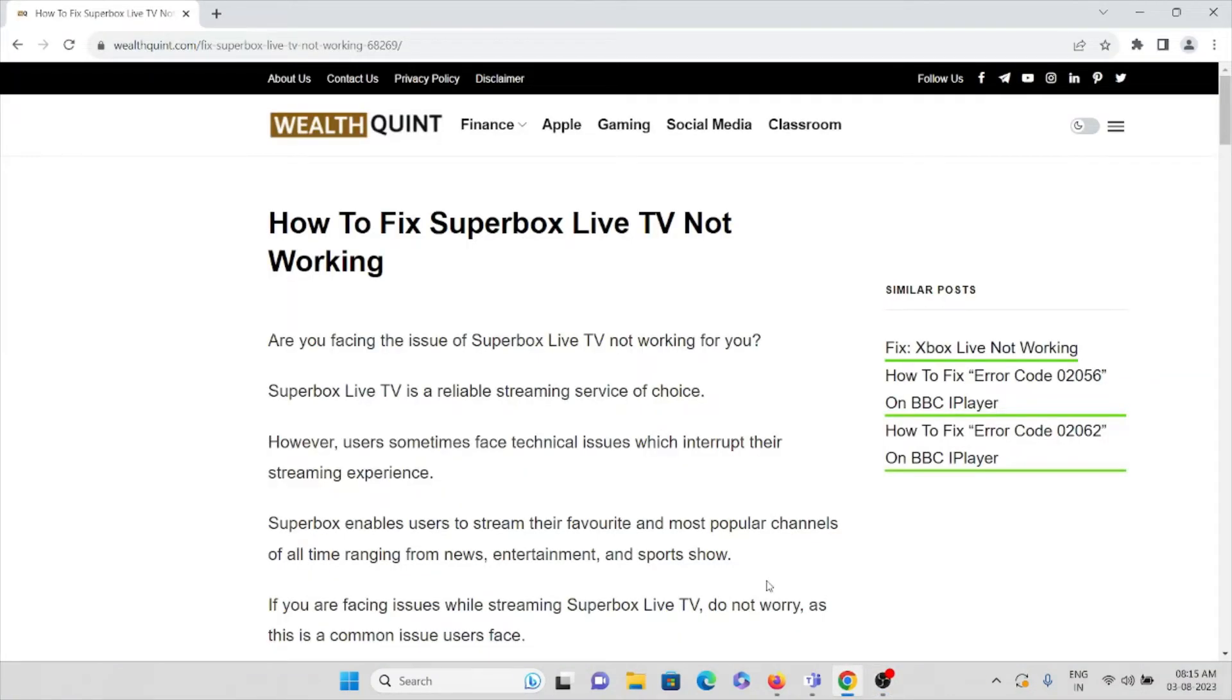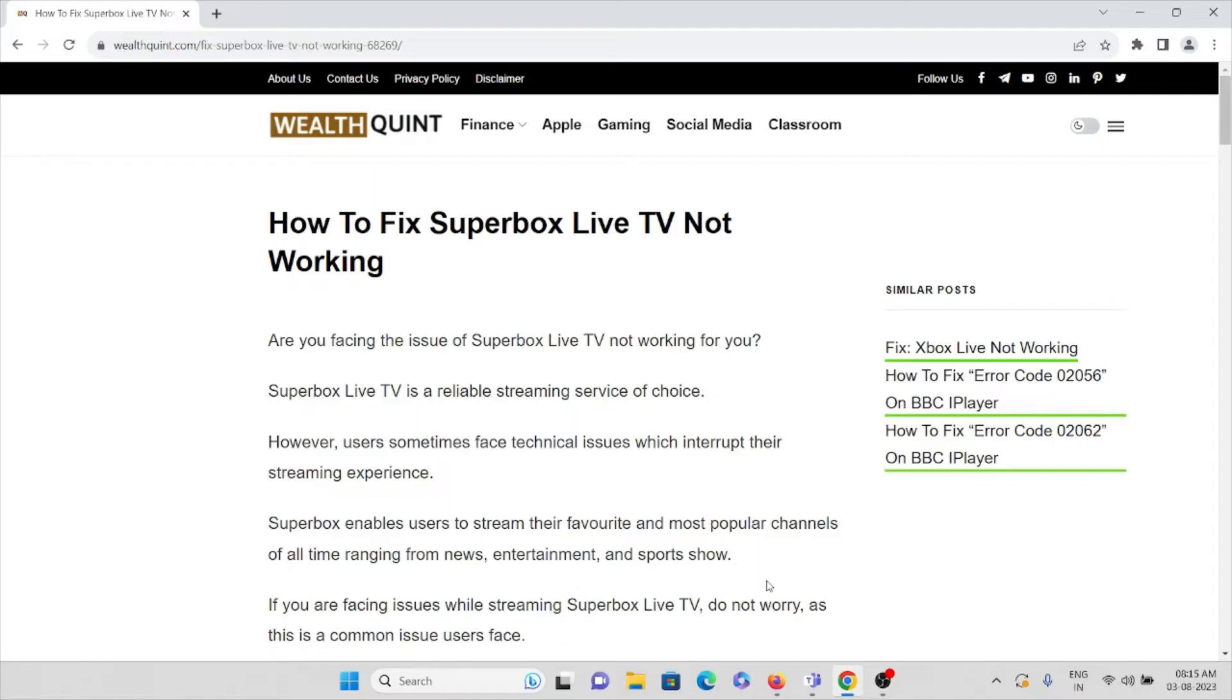Hi, let's see how to fix Superbox Live TV not working. Are you facing this kind of issue, something like Superbox Live TV not working for you? Superbox Live TV is a reliable streaming service of choice, however...